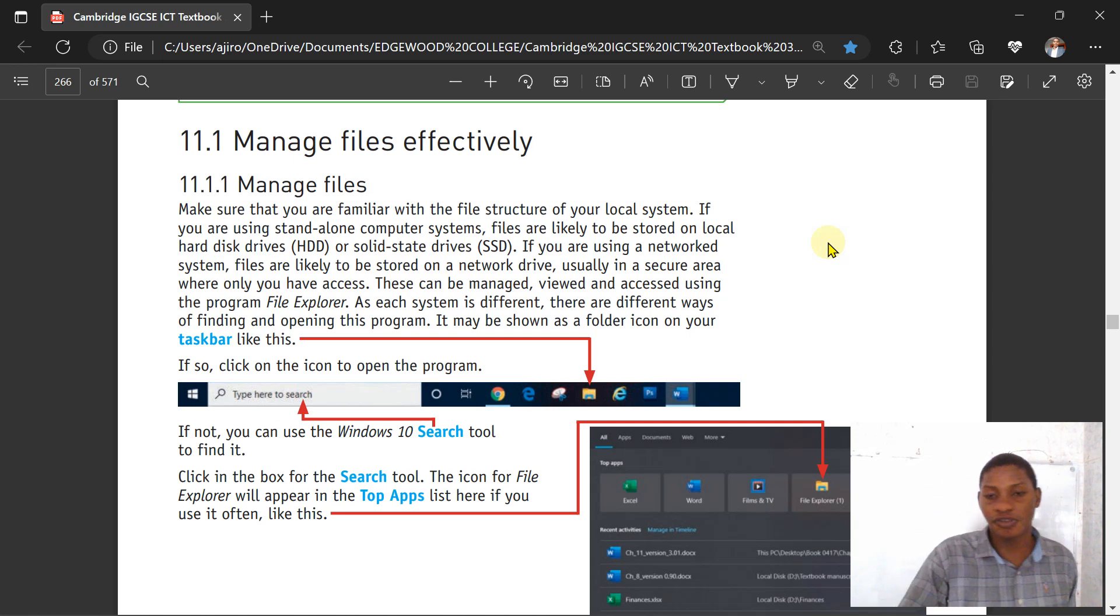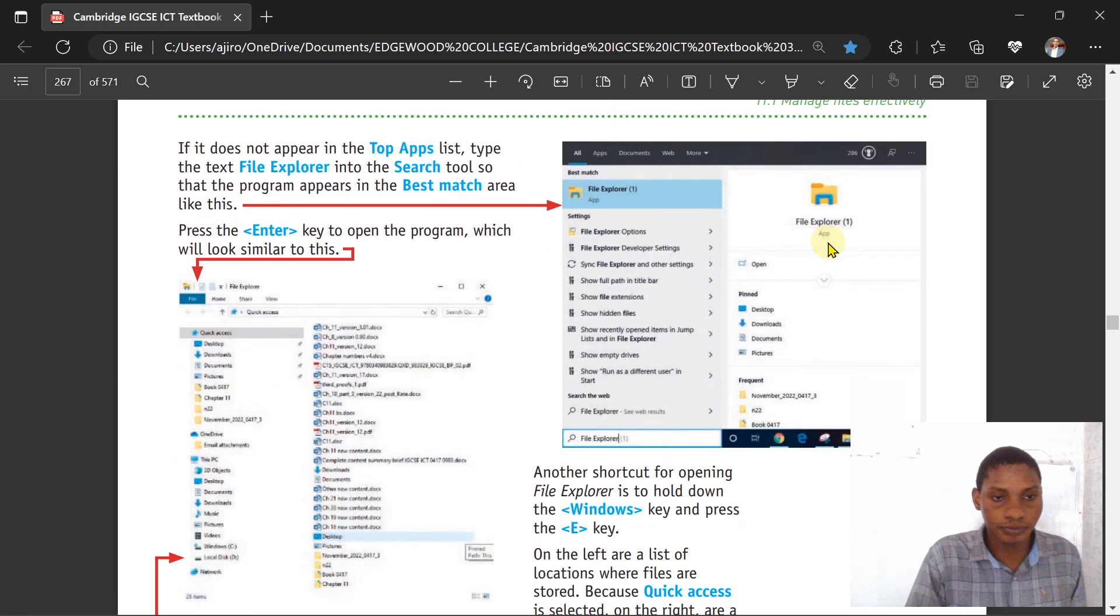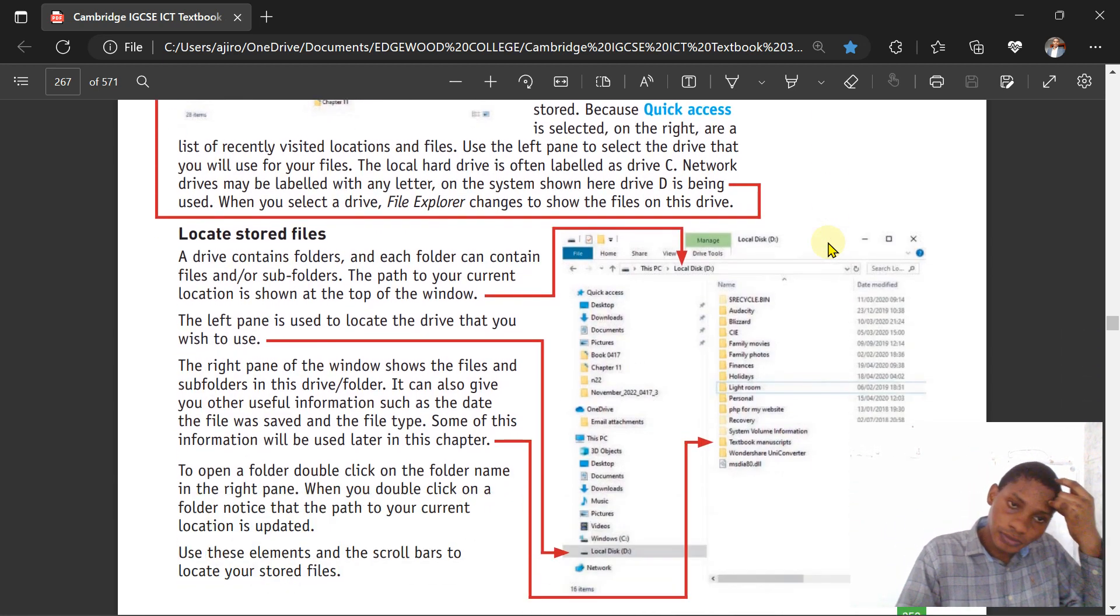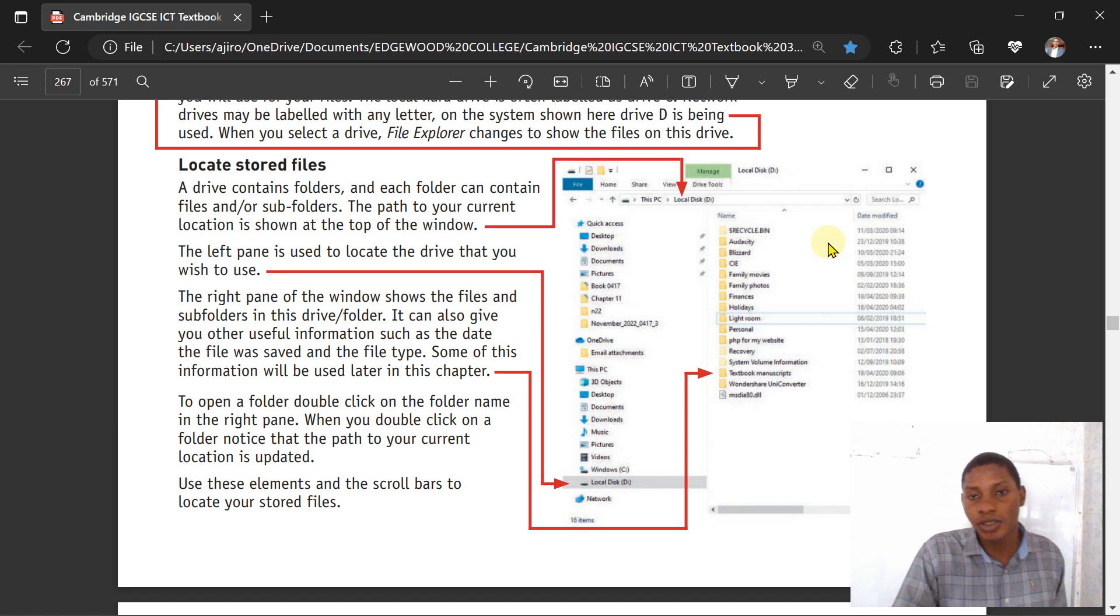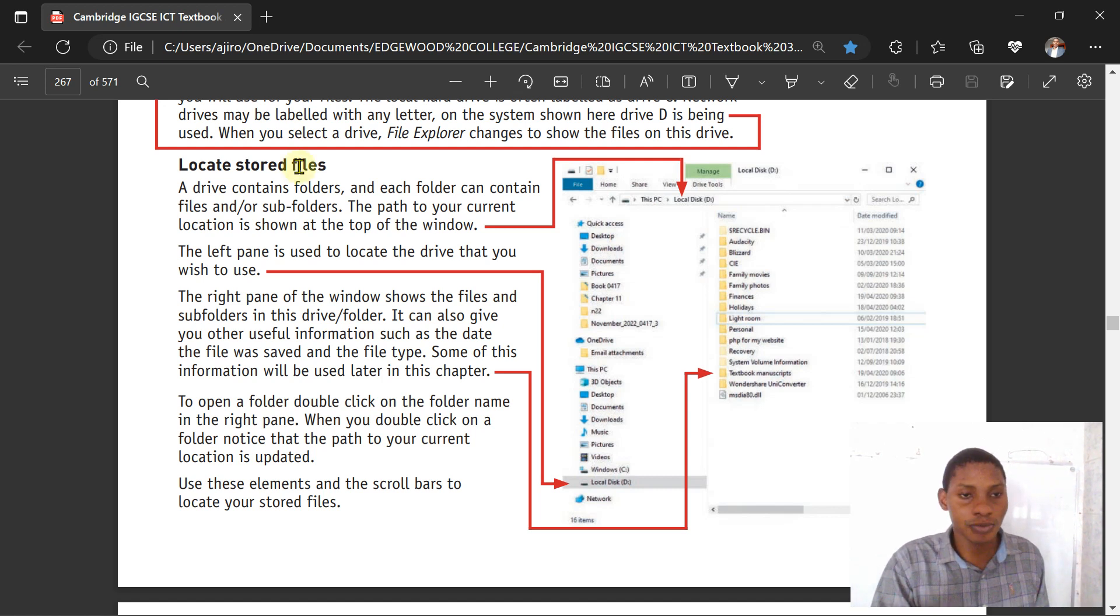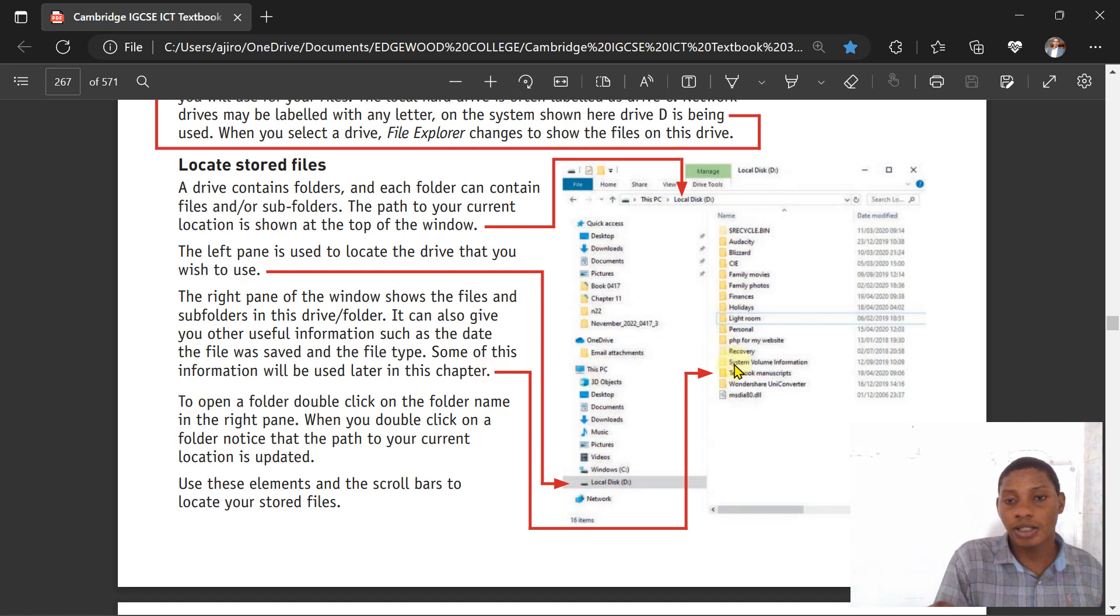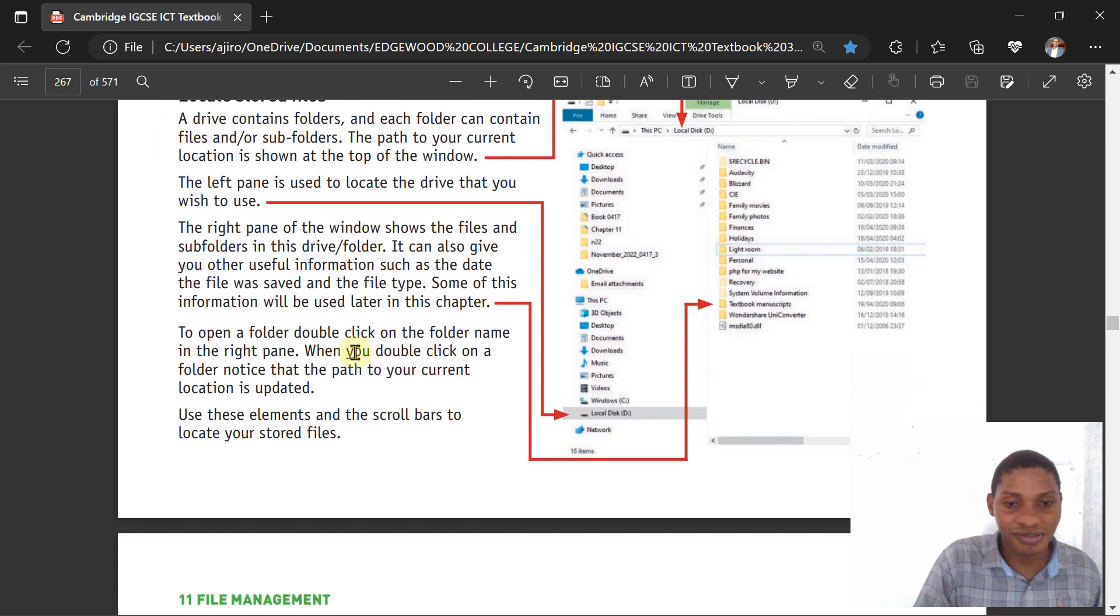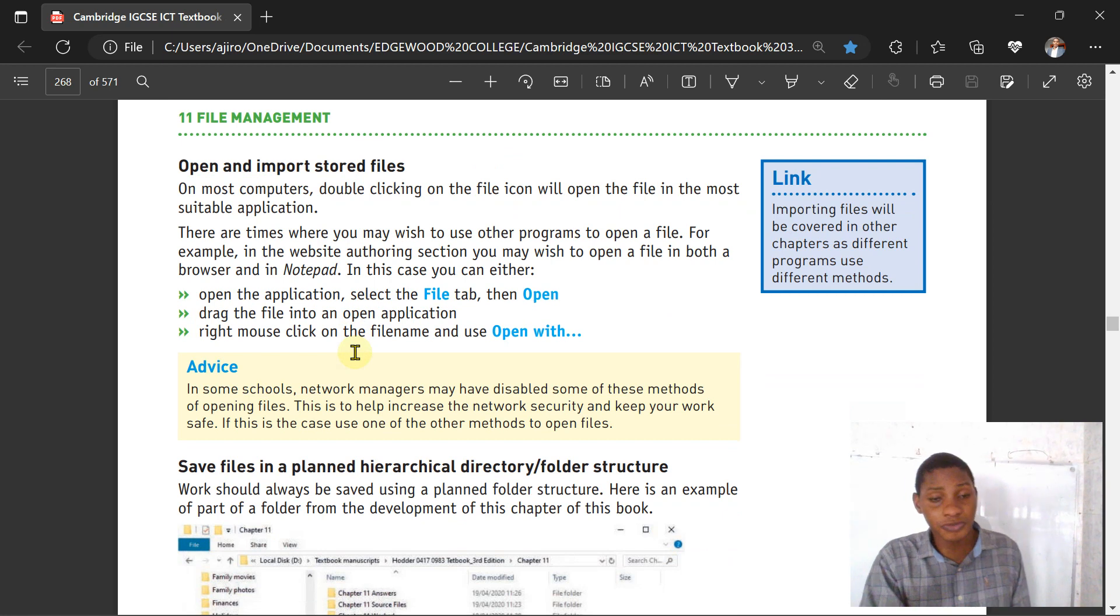You have to create a folder and move all your files there as much as possible. You can look at your stored files and how you can be able to locate them. You have what we call the top of the window, and this is the left panel where you can locate your drive. This shows the type of files and information inside it.